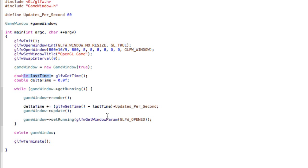And then we multiply this by our UPDATES_PER_SECOND, so in this case 60, and then we add this to a delta variable.